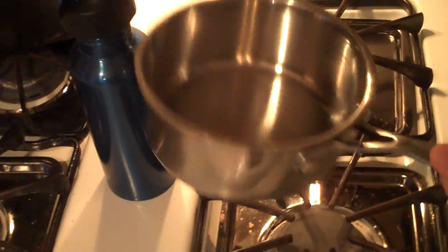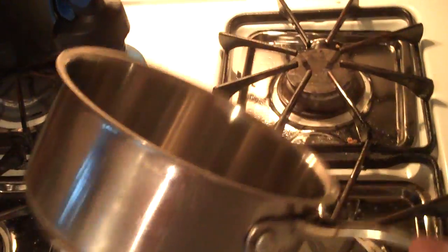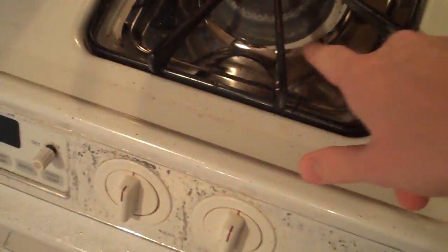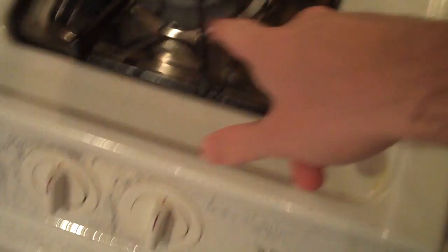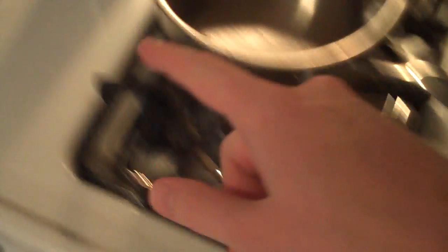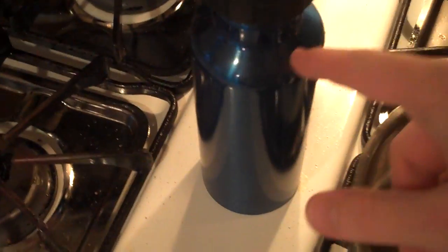Now the first thing you need is one of these, a soup holder. You're going to need a thing that makes fire and you're going to need this.